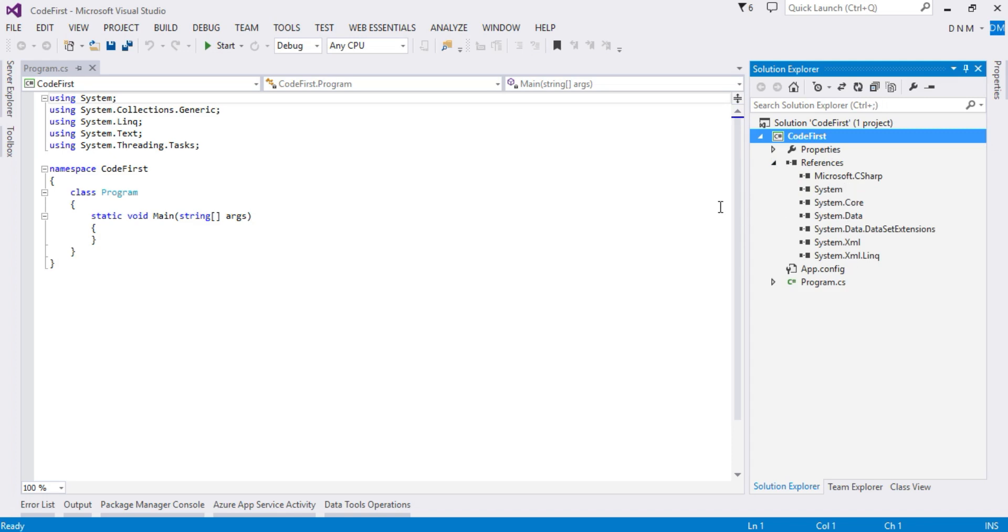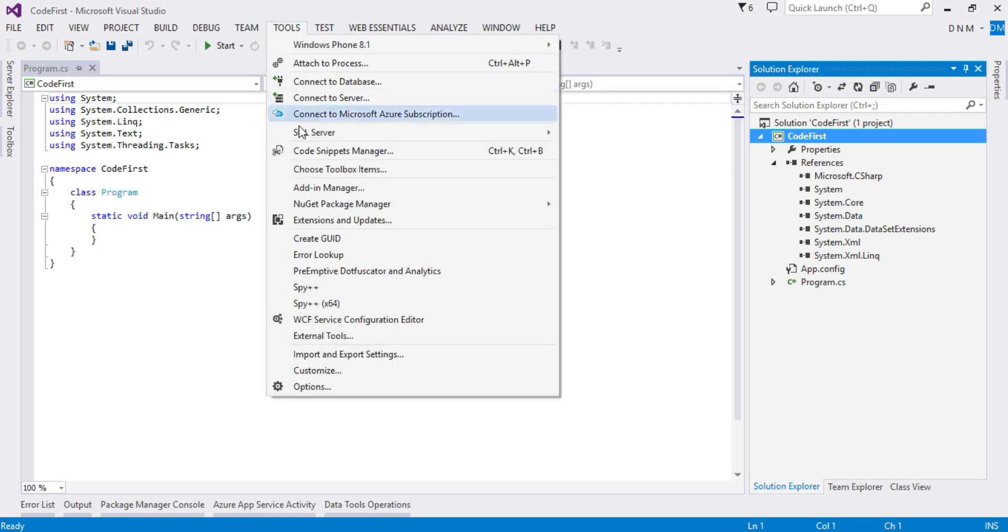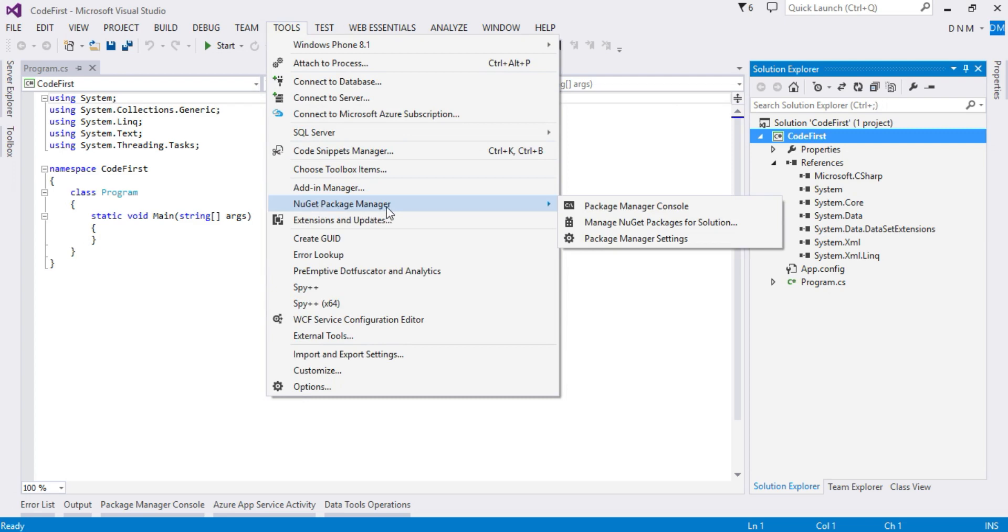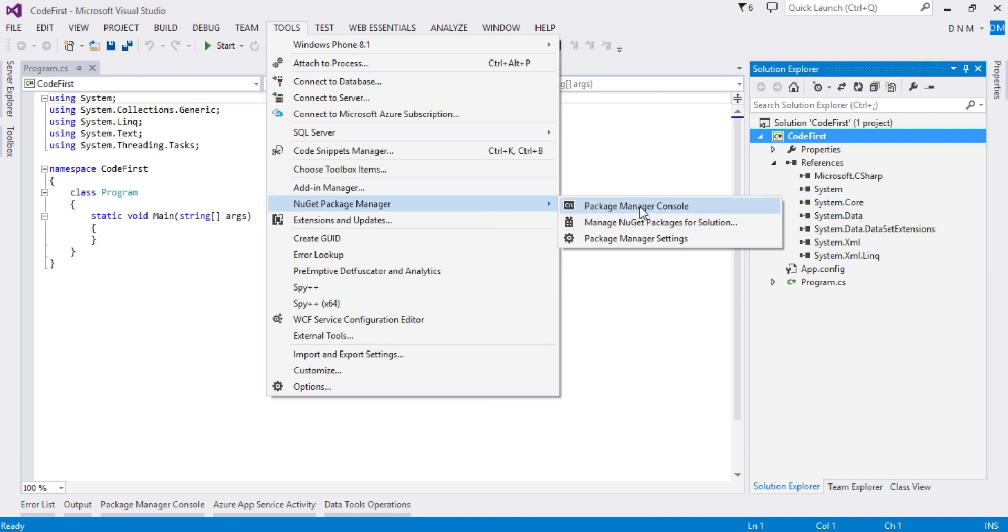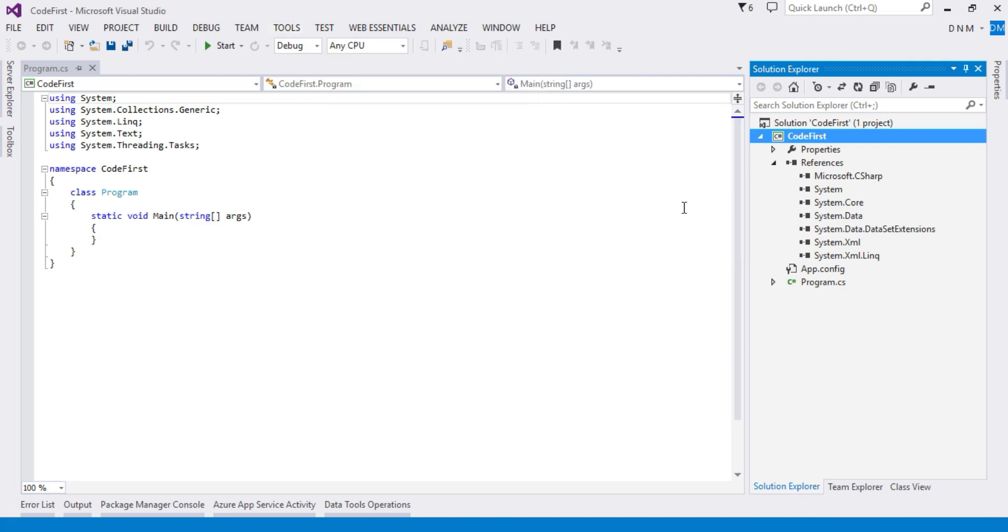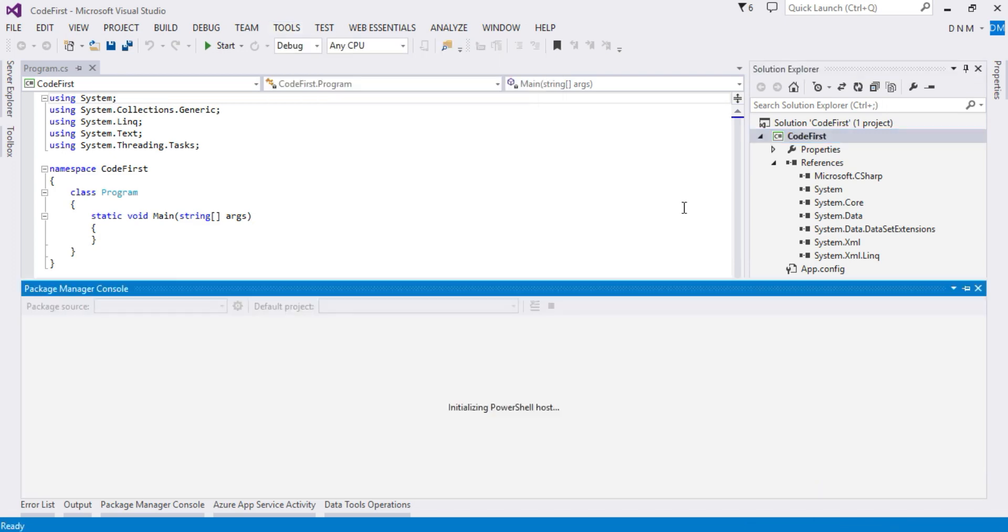Currently if you check the references here, you do not have Entity Framework installed. We have to take help of NuGet package manager. For that, you have to go to Tools menu and there you have one option, NuGet Package Manager. Here you have two options: either you can use console to install the NuGet package, or you can install Entity Framework using Manage NuGet Packages for Solution. I'll show you both ways. First, I'll show you how to install using package manager console.